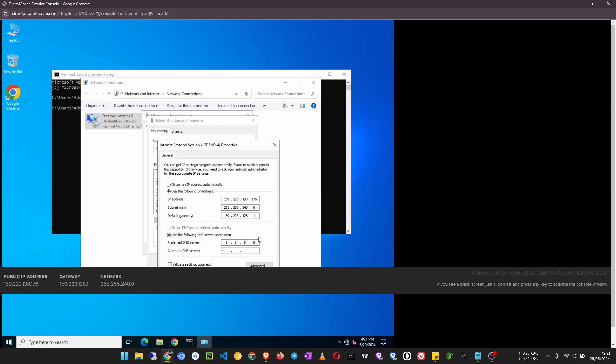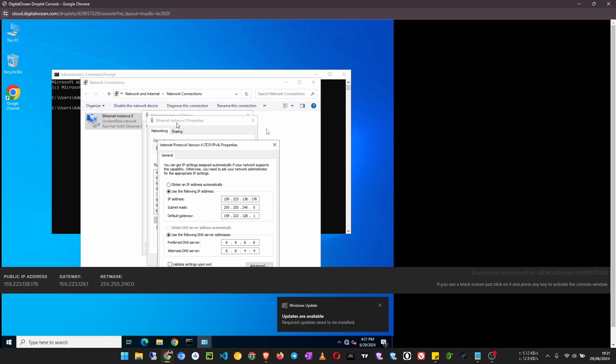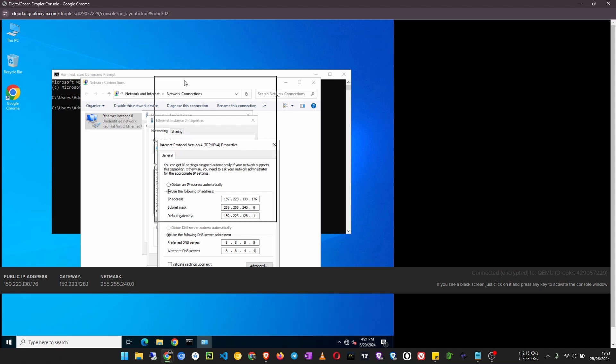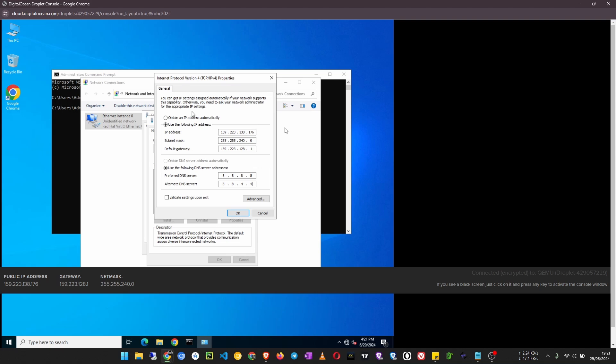Then the alternate DNS server, we are going to use the alternate Google DNS server, and type 8.8.4.4.